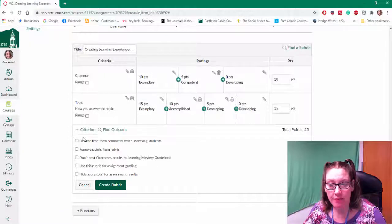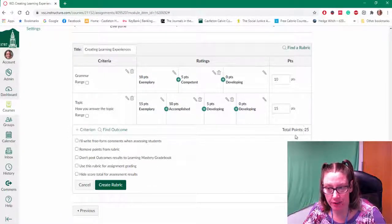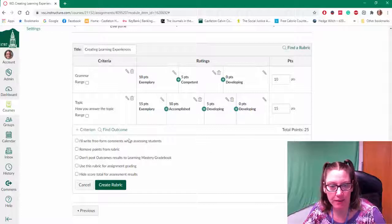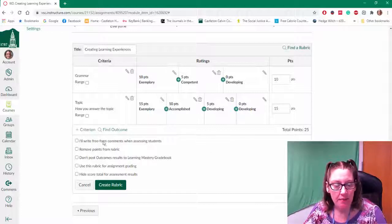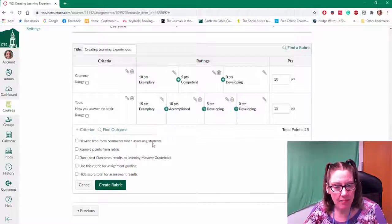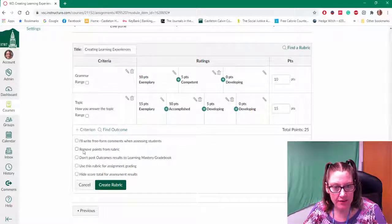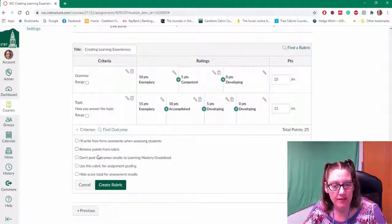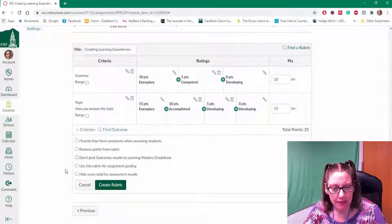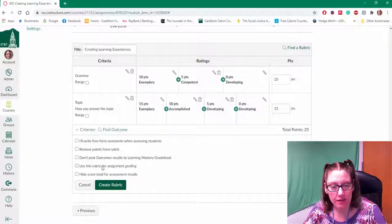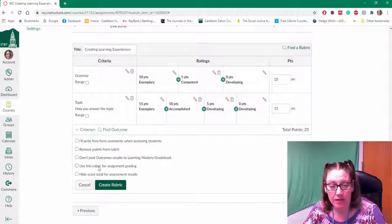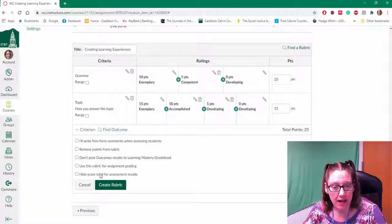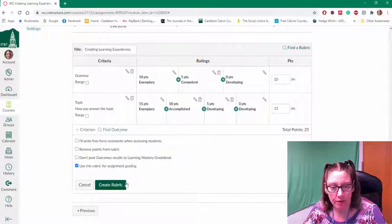And then before you save, think about your total points. This is going to tell you how much your rubric is worth. Think about are you going to write any comments when you assess your students? Are you not going to show the points to the students? Are you going to use your rubric to grade your students? And are you going to hide the total score? I usually at least use the rubric for grading.